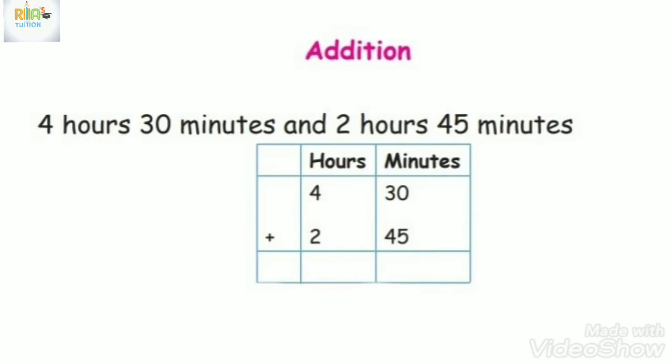4 hours 30 minutes and 2 hours 45 minutes. This is how we add. First, hours and minutes split.